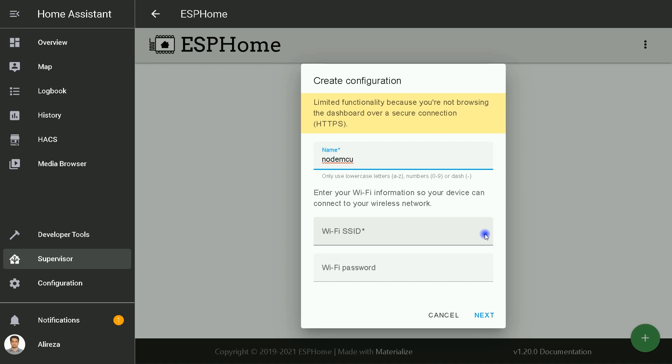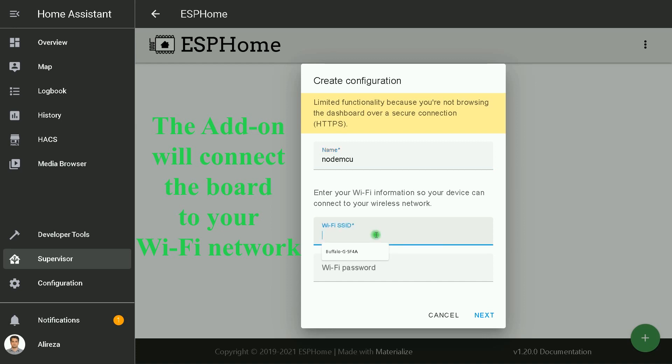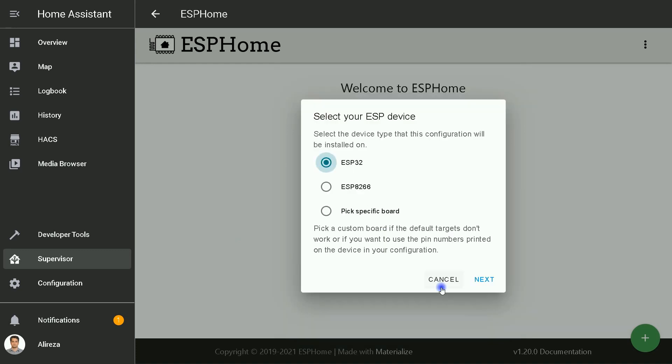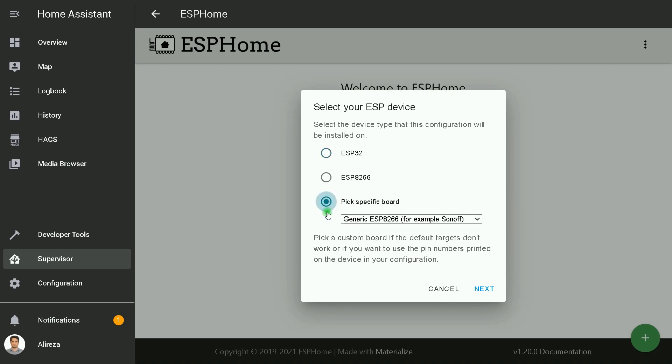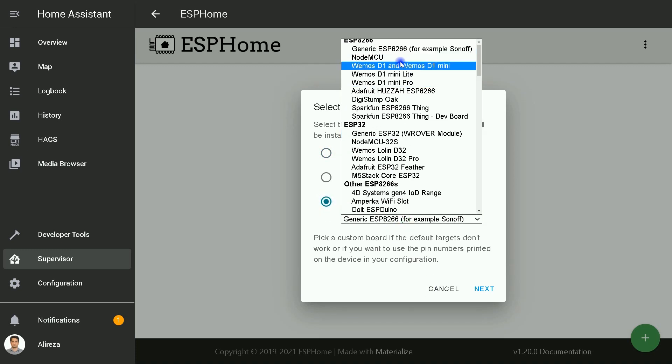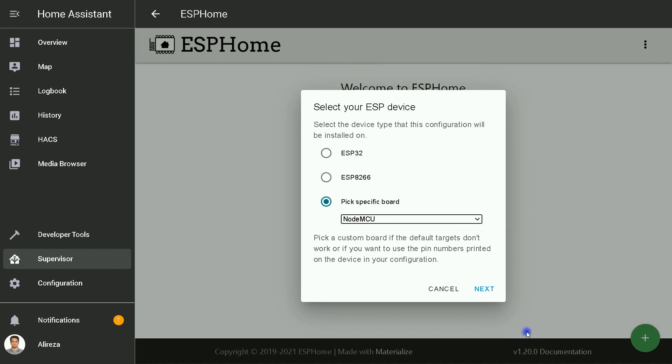Only use lowercase letters, numbers, or dash. Enter your Wi-Fi information so your device can connect to your wireless network, then I click on Next. In this page, select the device type that this configuration will be installed on. I click on Pick a Specific Board, then from the drop-down list I select NodeMCU. This is my board.